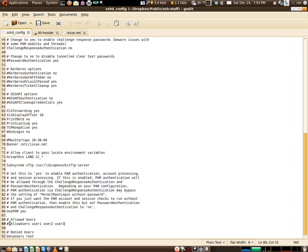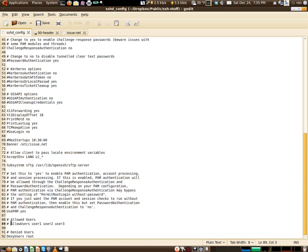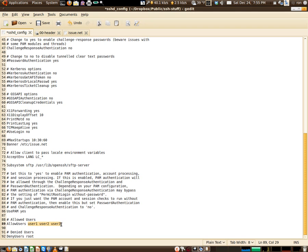This is not in the file by default, and you can add this. Basically in here right now it's commented out. What you would do is you would uncomment that. After allowed users and a space, you would put the name of the users. This is actually an example file. This is not my actual sshd_config file.